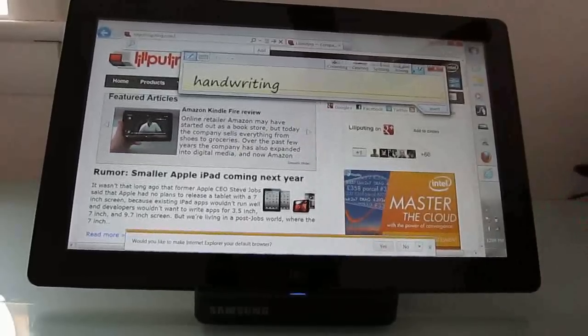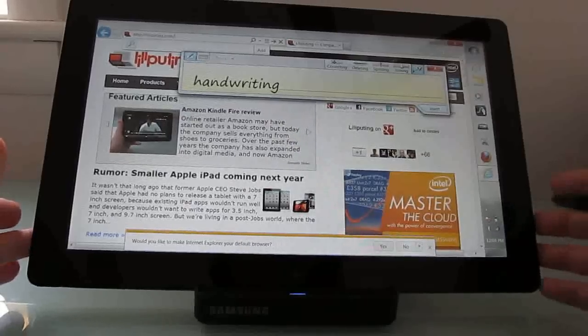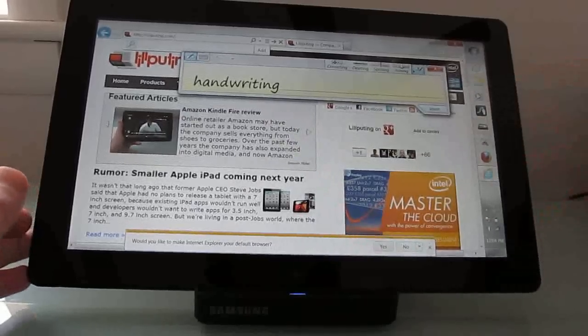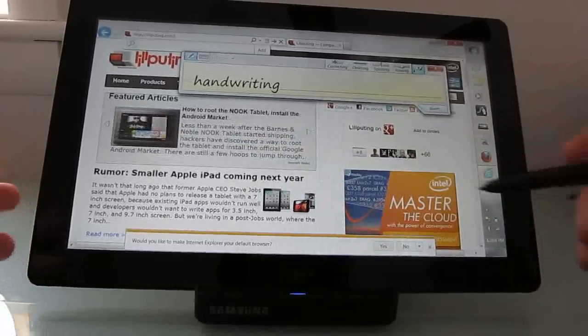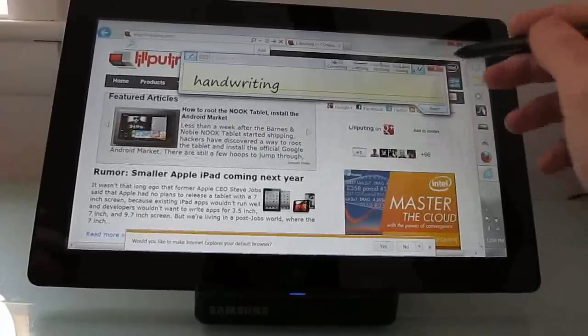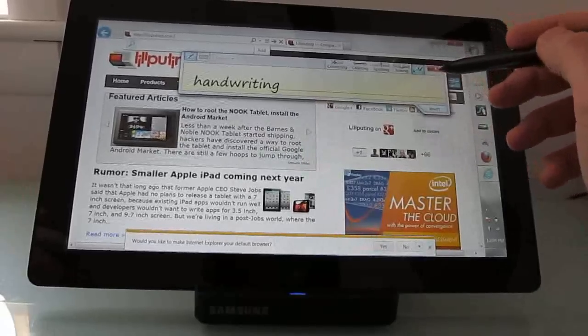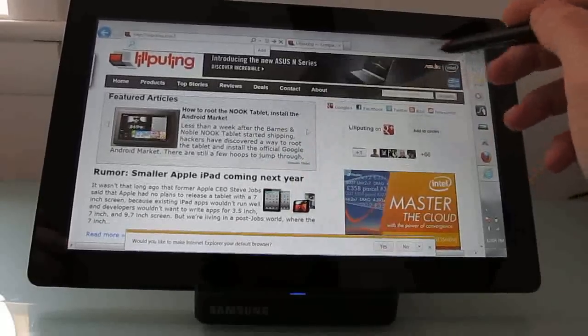But for people who really like handwriting, this works pretty well, and you can train it with your own handwriting to make it a little bit more precise. So overall, the stylus experience really does help things quite a bit.